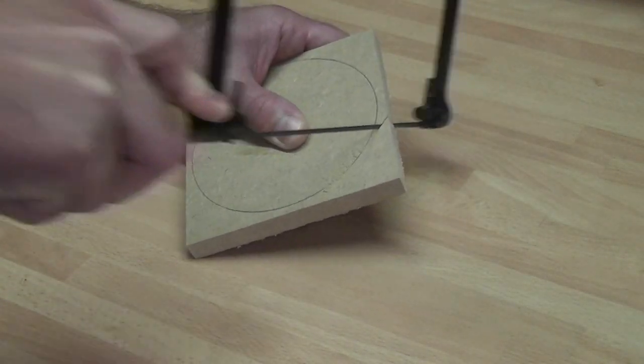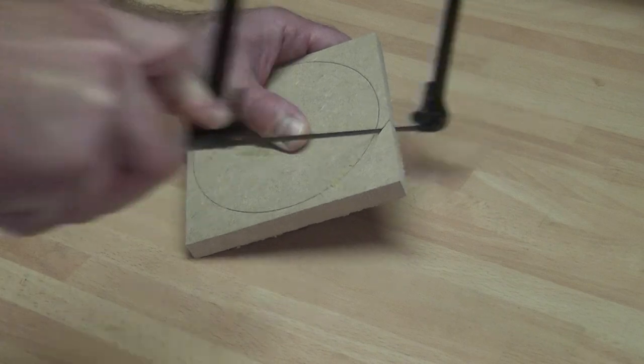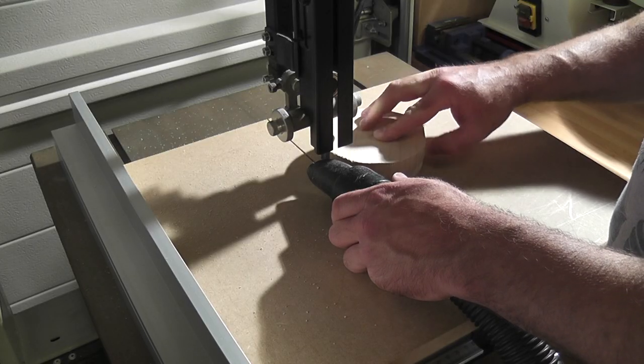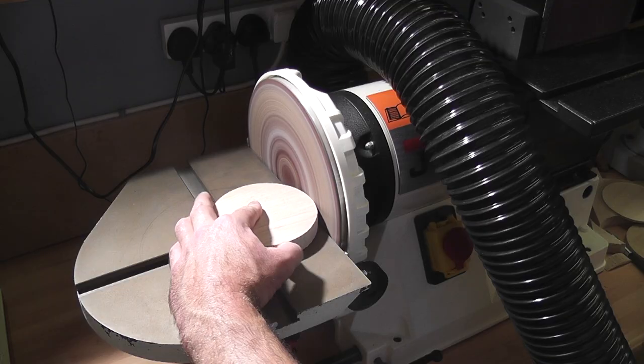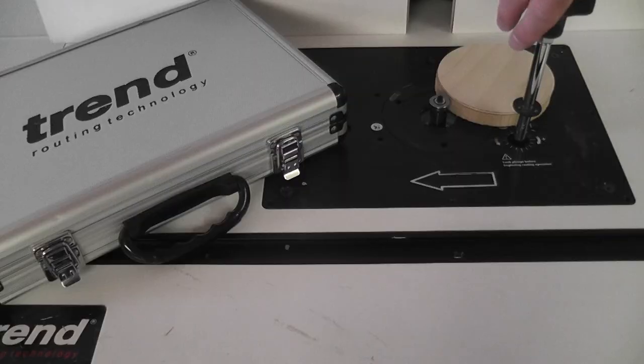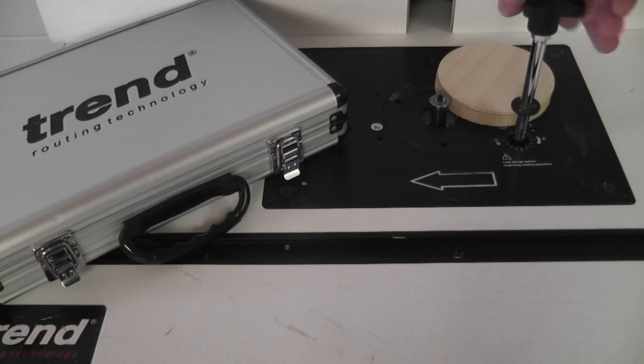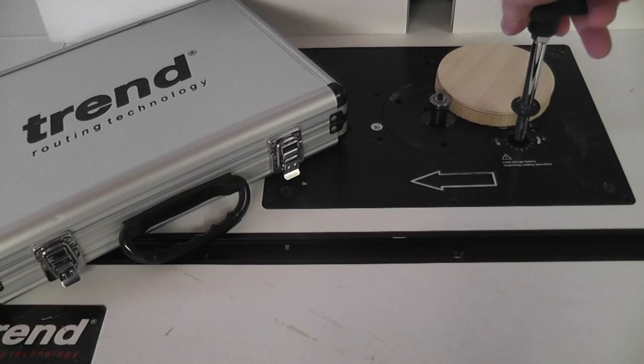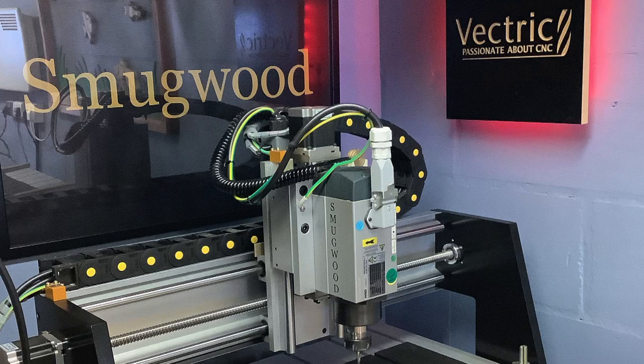A coping saw for instance is one way, a scroll saw or a band saw is another. Sanding it to a circle is definitely an option, as is using a flush trim router bit. And of course if you've got a CNC machine you're sorted.